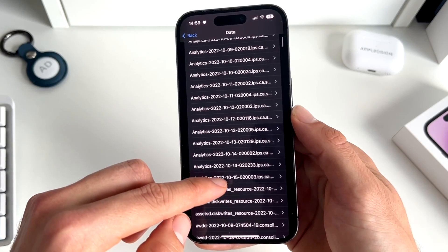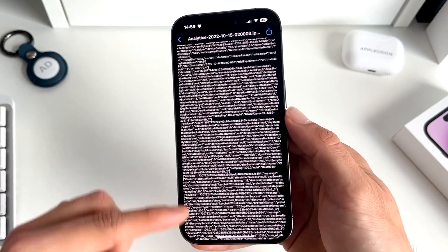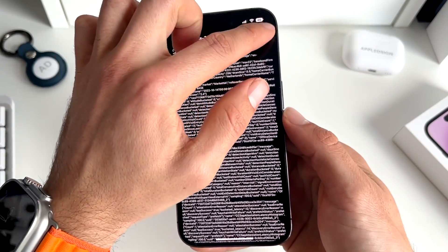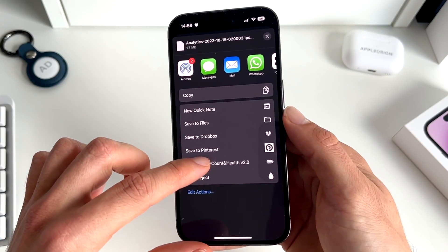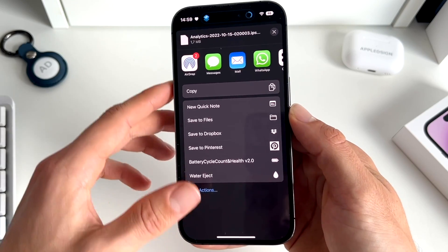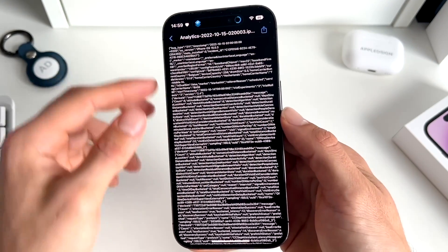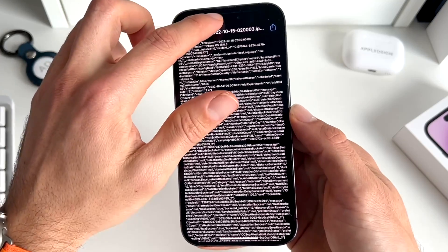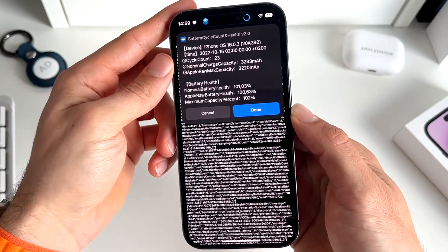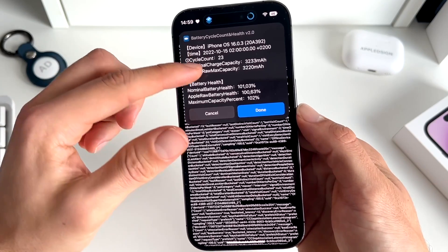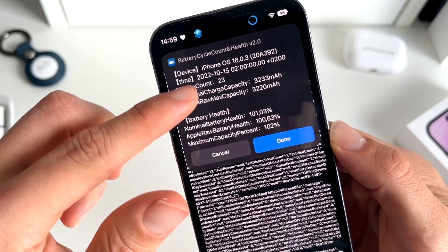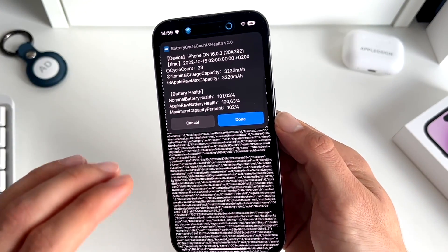Once you've done that, go to Analytics Data, scroll down, and try to find your most recent analytics file. You'll see a weird-looking text file — don't worry, we have our shortcut ready. Tap the share icon in the top right and open up the shortcut we just created. The shortcut will go through the specific text file and try to find the battery cycle count. This may take a little while, but after a couple of seconds you'll get a pop-up showing the exact cycle count — in my case it's 23, which is really good.